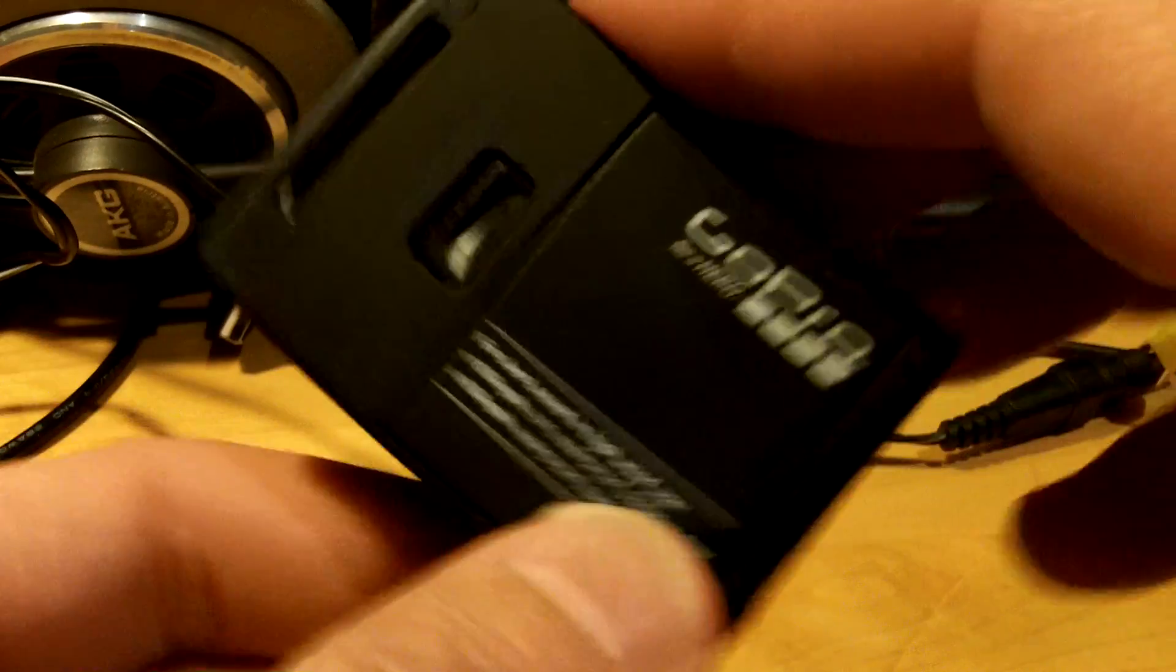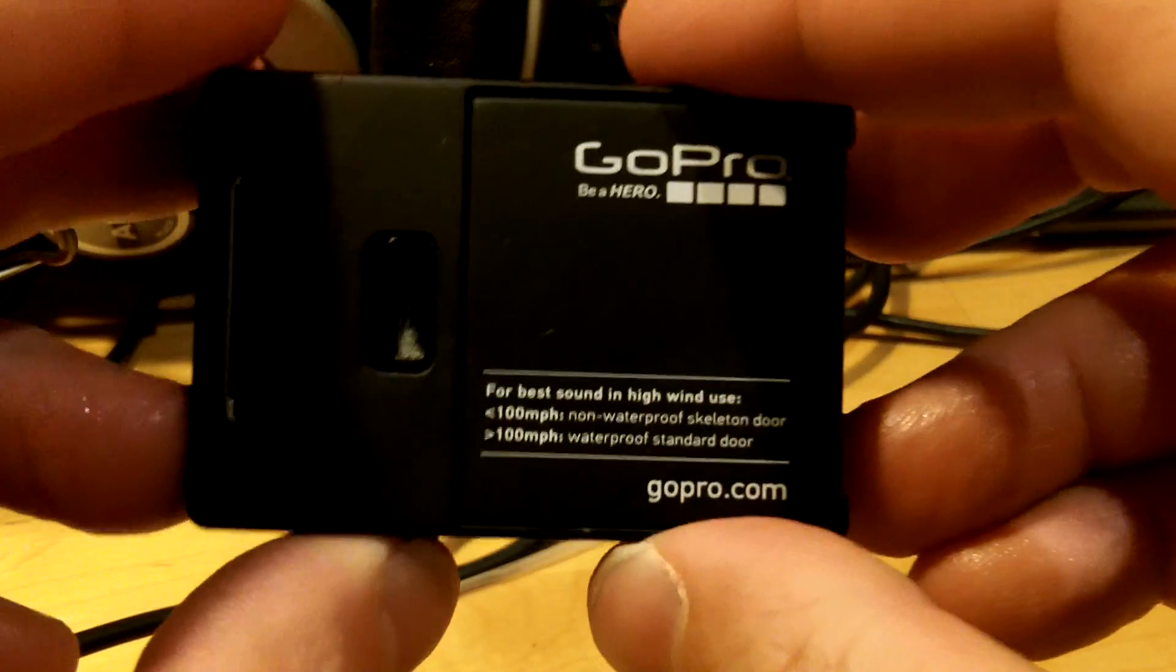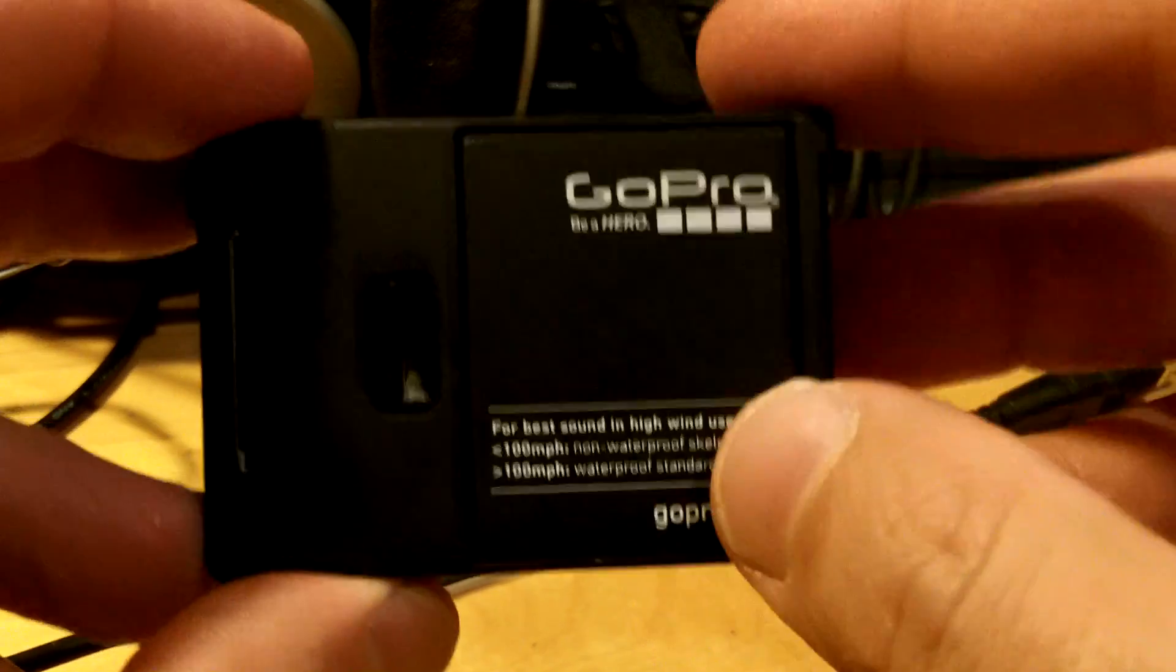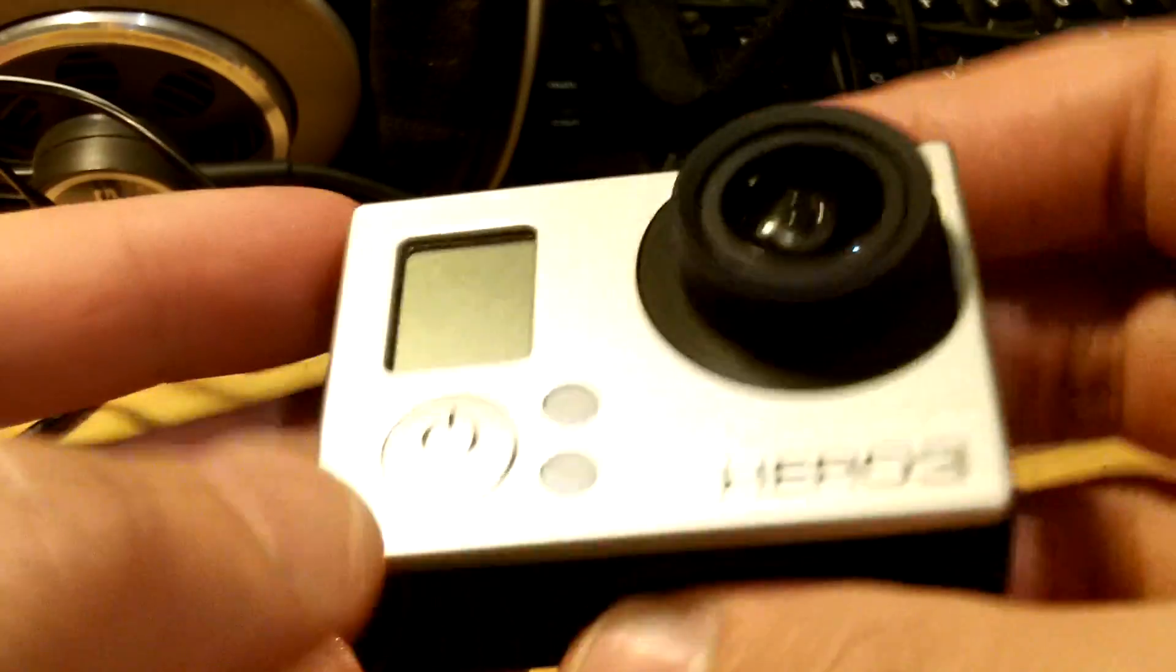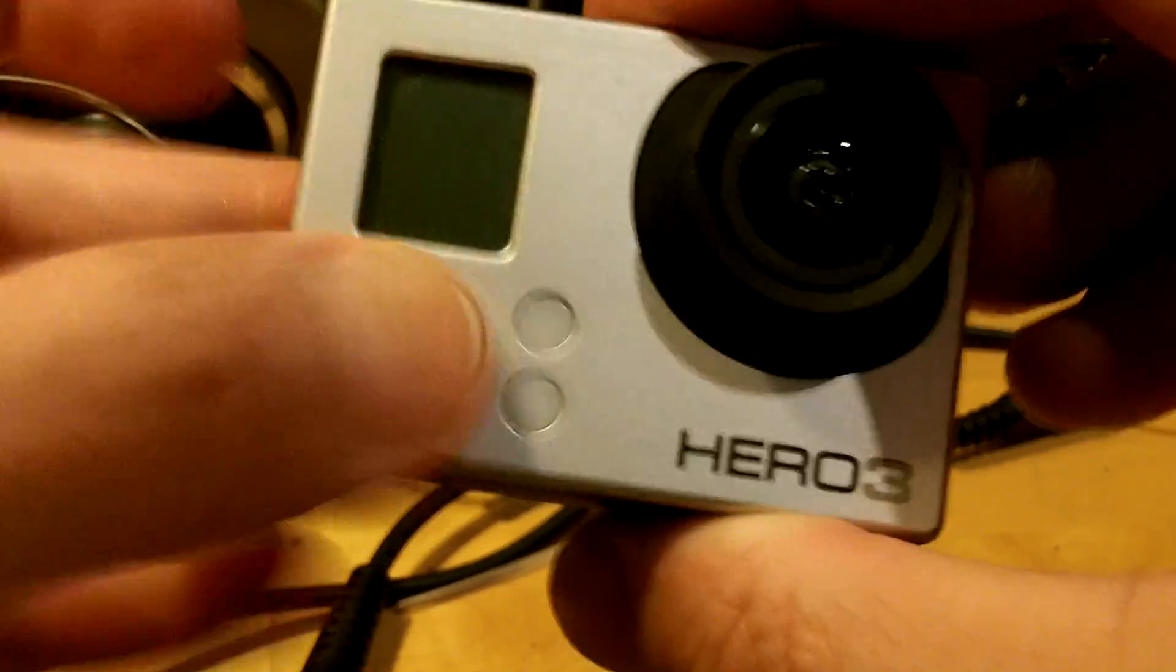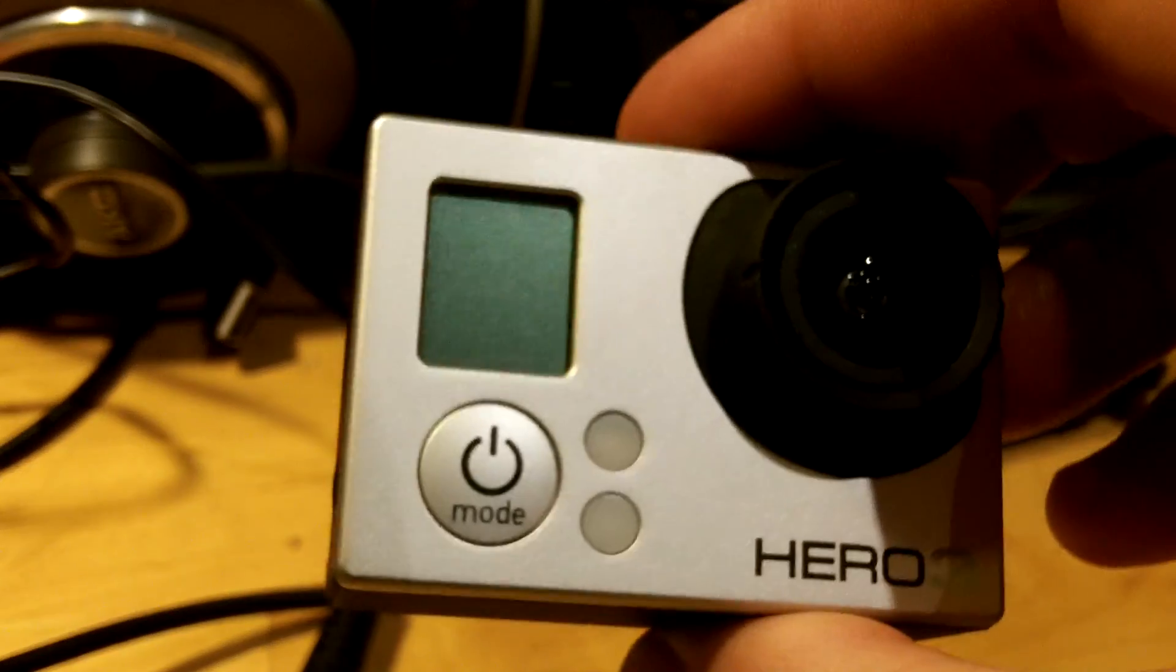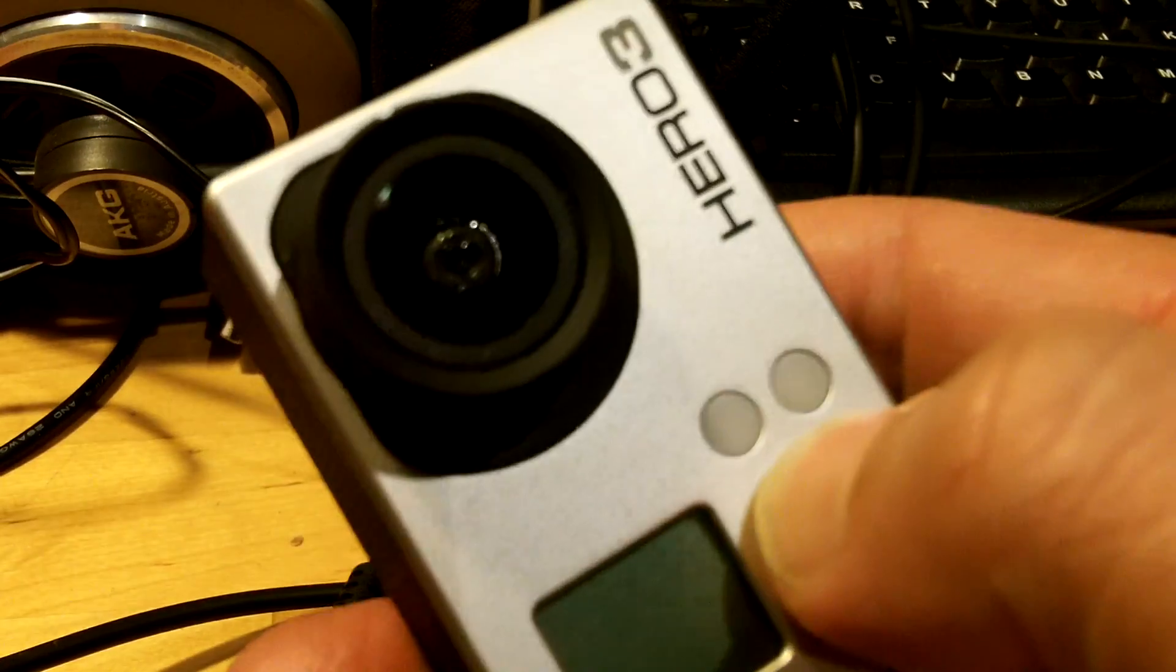The problem with these things is that once the battery gets to a really low charge state, it becomes impossible to charge the GoPro with the charger. So it won't turn on.